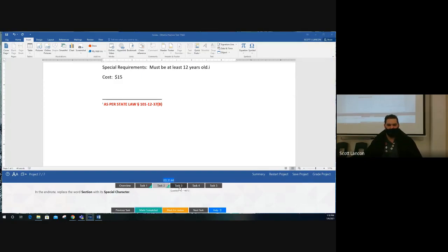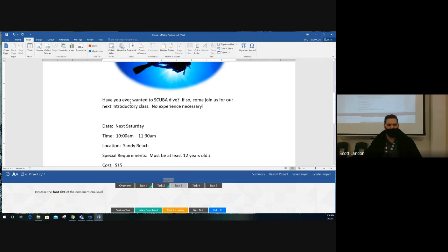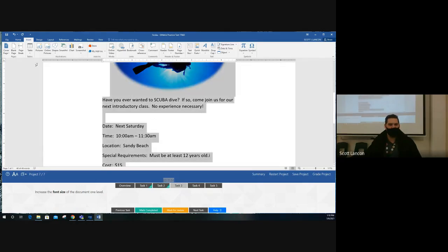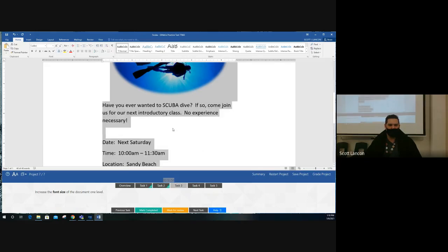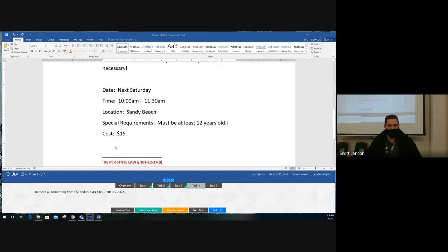Task three: increase the font size of the whole document. Click somewhere in the document, press Ctrl+A to select everything, go to the Home tab, and click the Increase Font Size arrow (A↑). This increases all the text by one size.